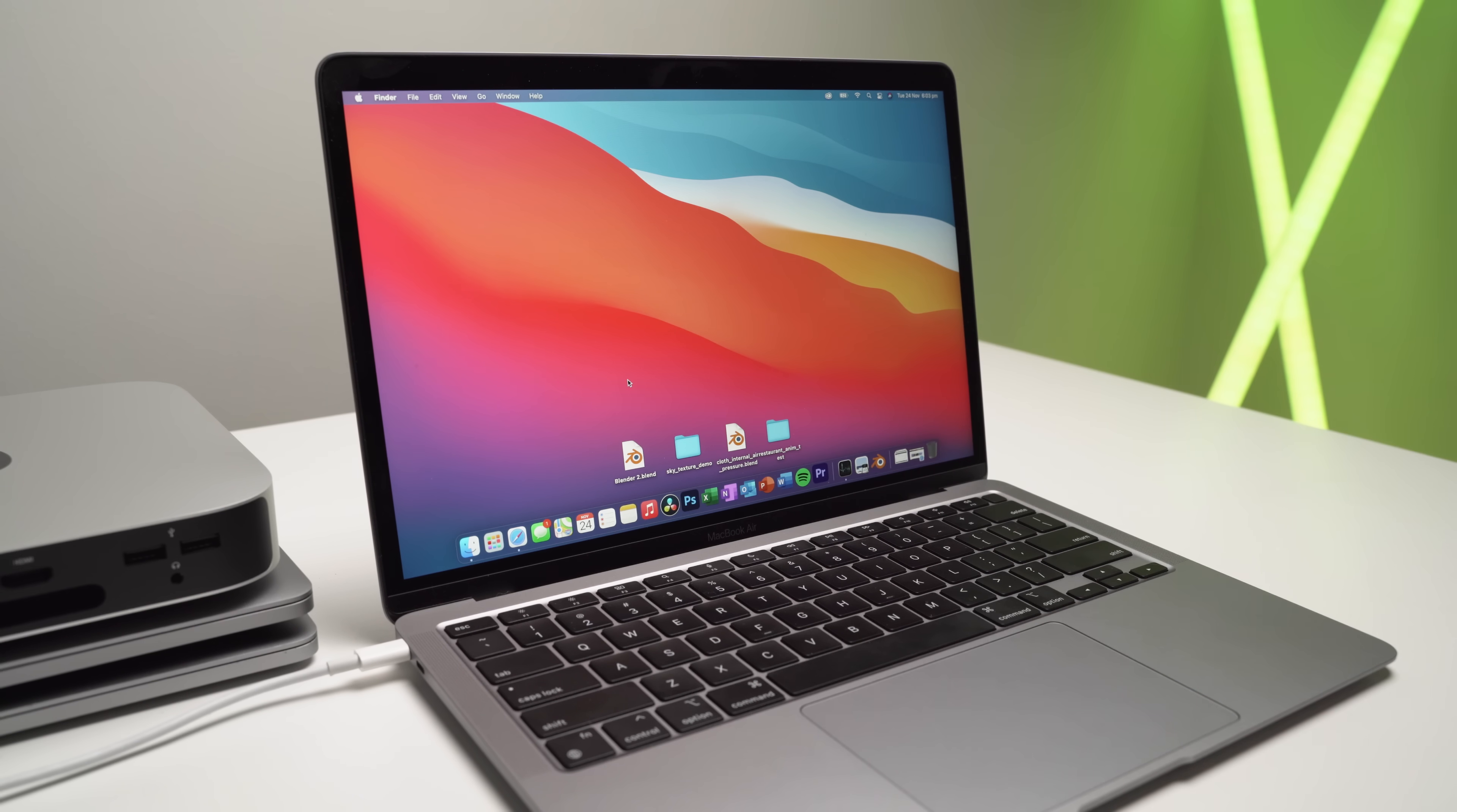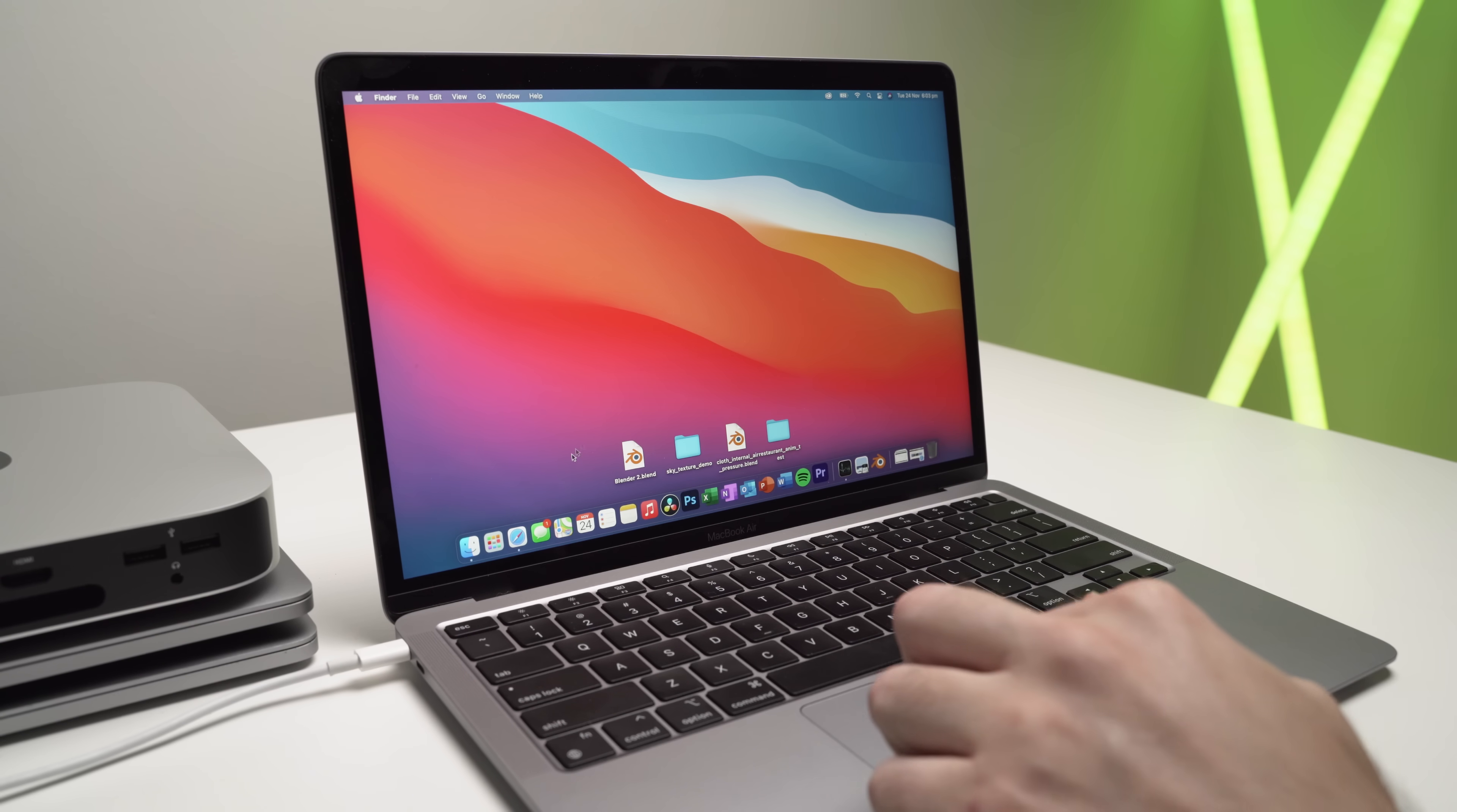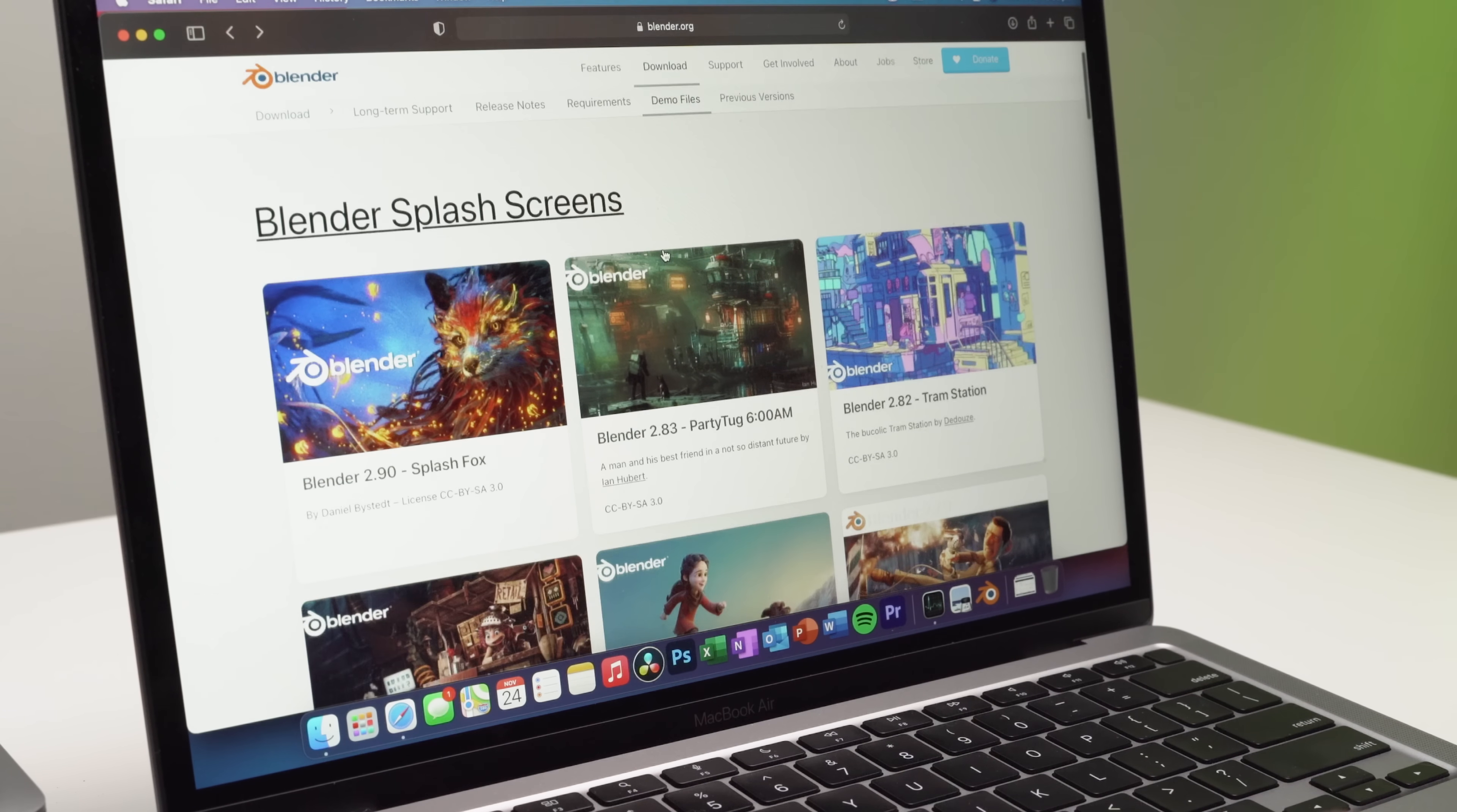Now this is of course an entry level, just a base model MacBook Air, 256 gigabyte SSD, eight gigabytes of RAM and only the seven GPU cores. Now just to start off with, I'll show you some of the demo files I've downloaded. So I've taken one from each section and you guys are more than welcome to download these and also test it out yourself.